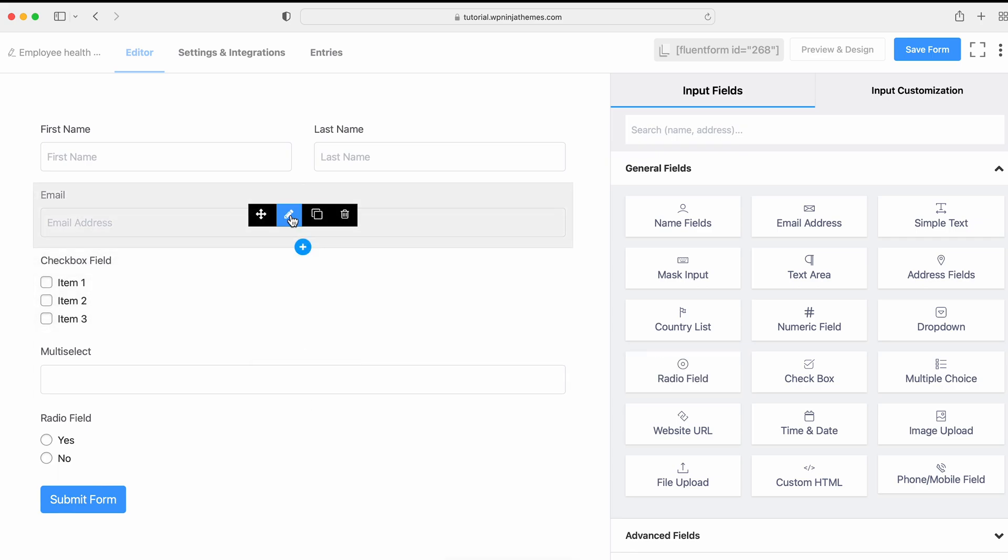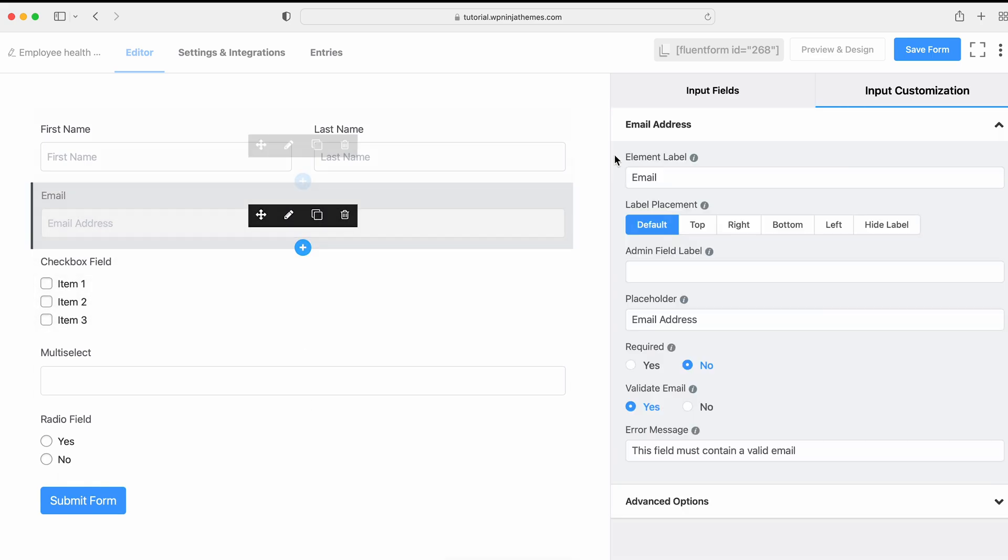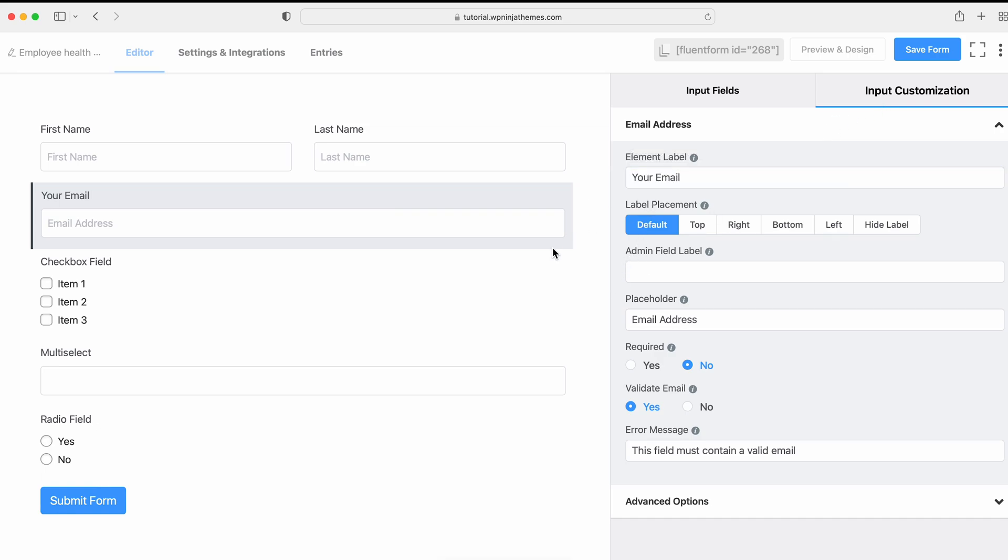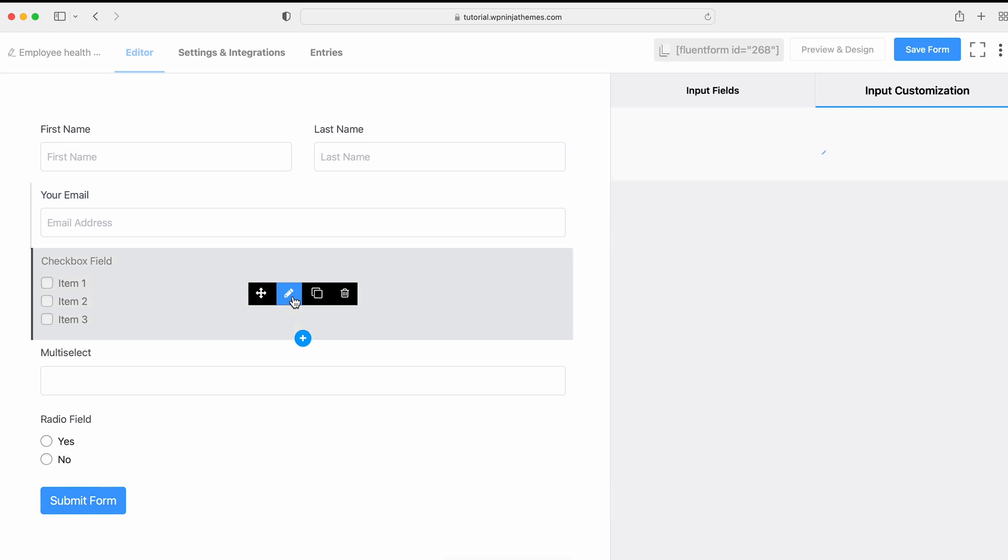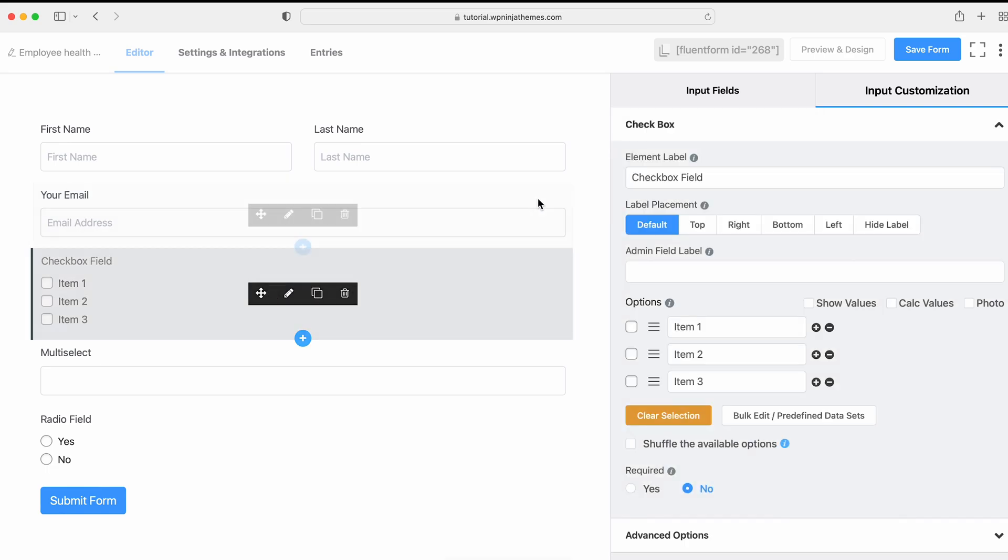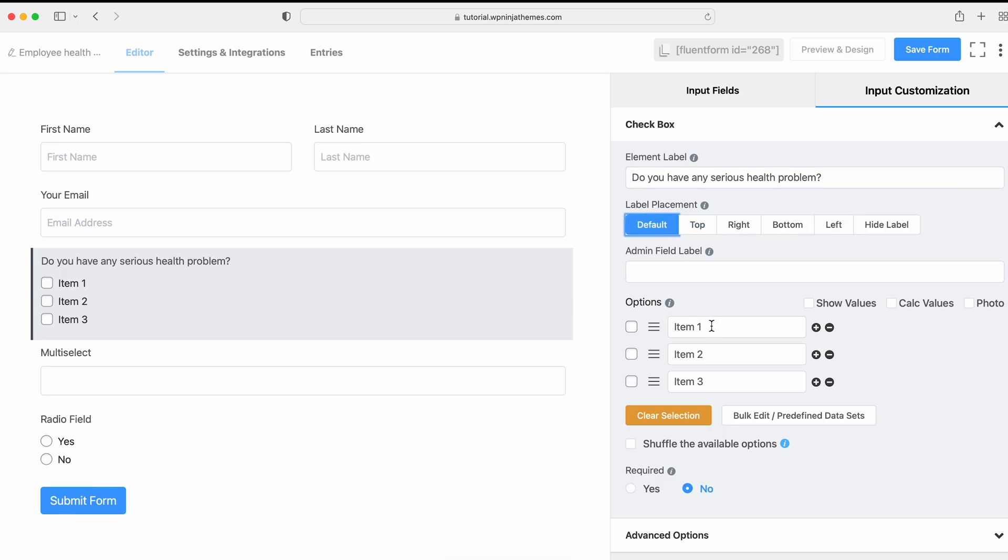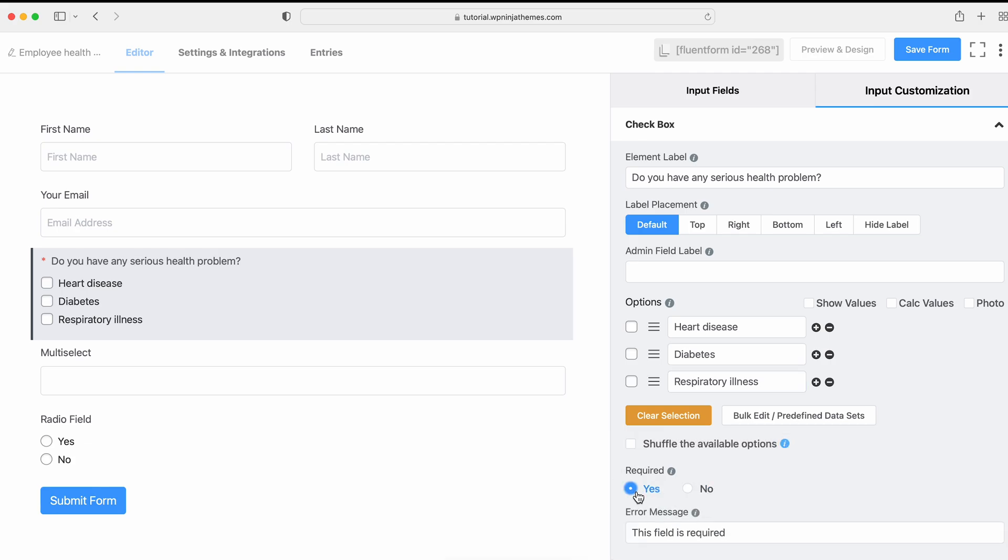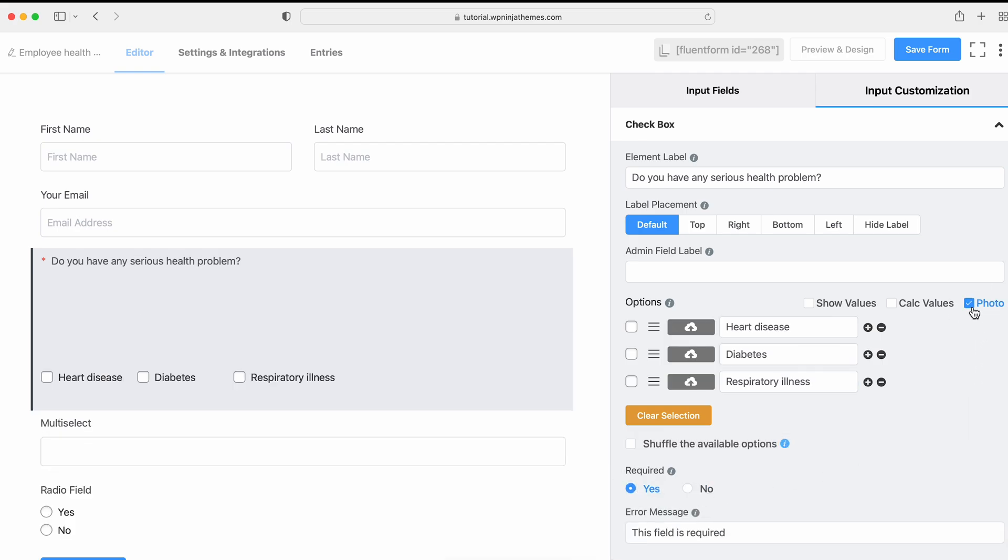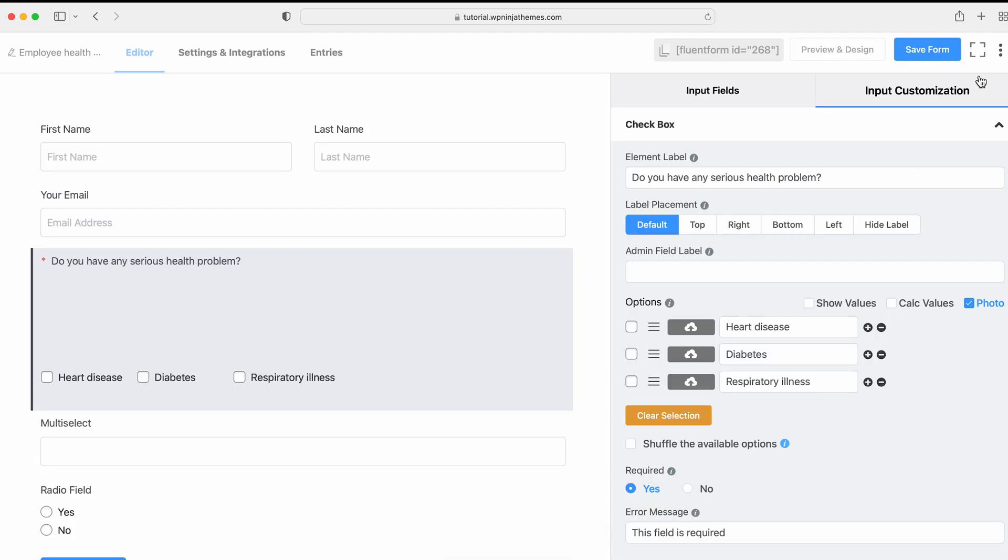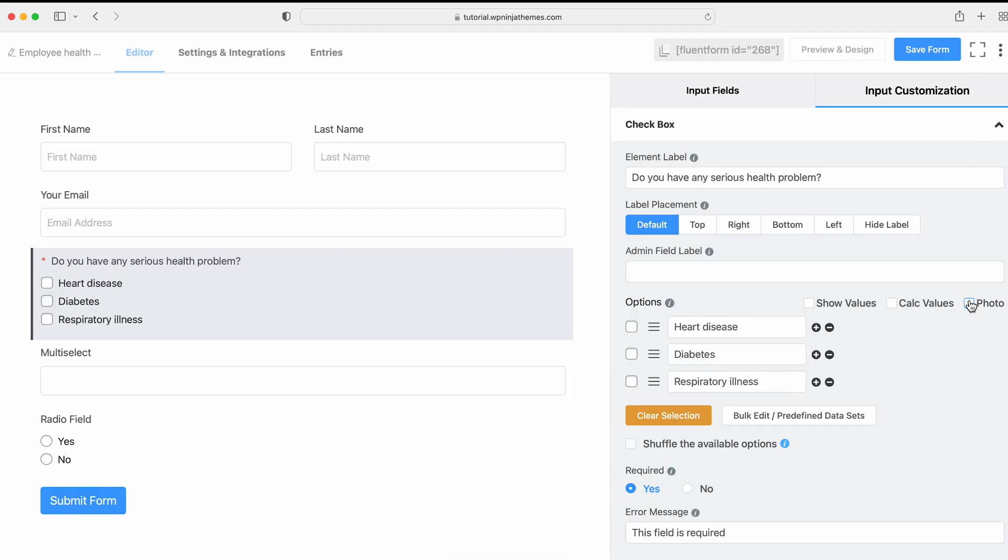Now click on the Edit icon or go to the Input Customization section for each field to customize the field. For example, we're editing the Checkbox field. So let's set the Element Level, Level Placement, Options section and if the field is required or not. You can also add images to the choice if you want. Just click on the Photo and insert related images for this field.